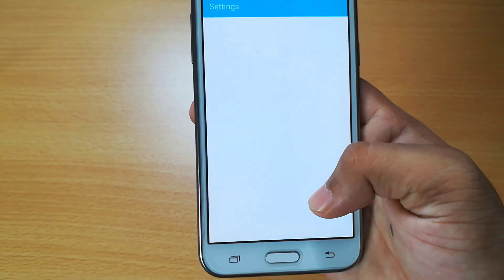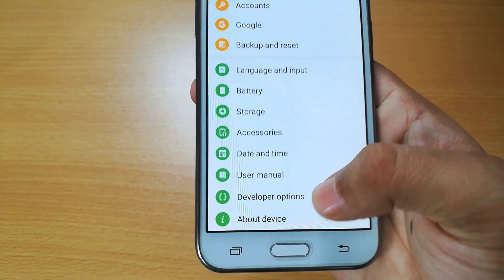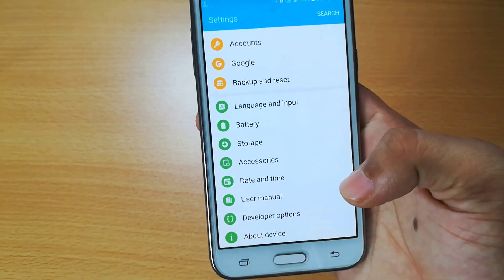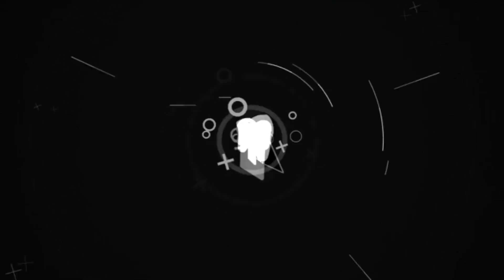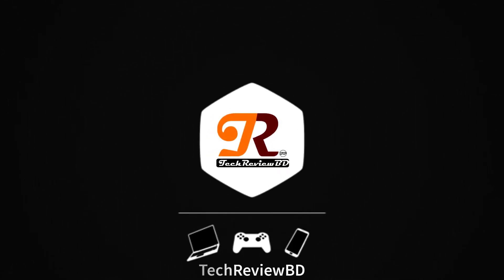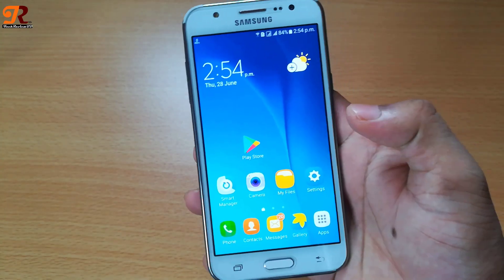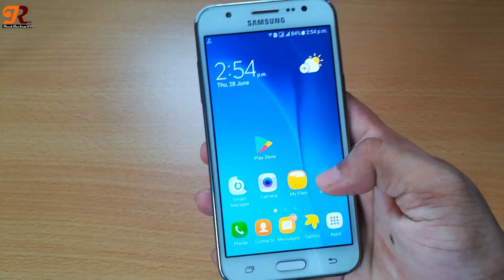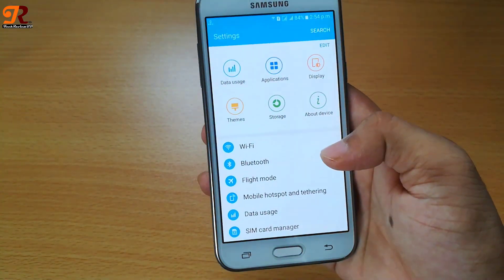Android developer options — let's see how it's done. First, you need to go to Android settings and search for Android developer option.